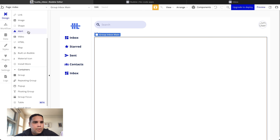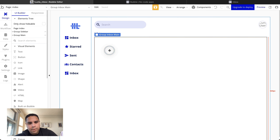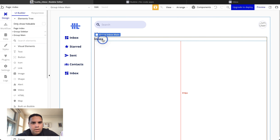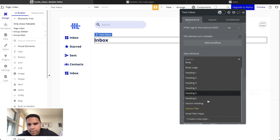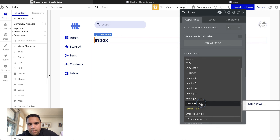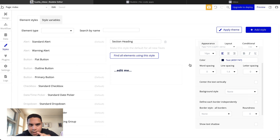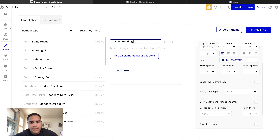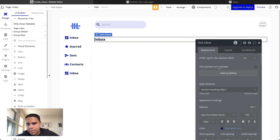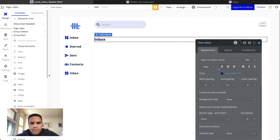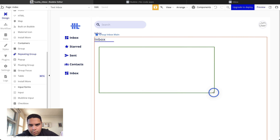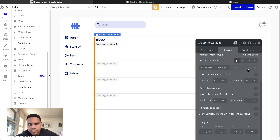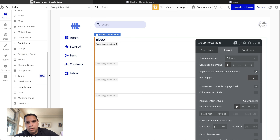This group is going to use the label 'Inbox.' This time it's going to be 20 pixels instead of 16. I like adding the size to the label so I can reference it later on. Now we're going to add a repeating group. We're going to add a gap between rows of 12 pixels.